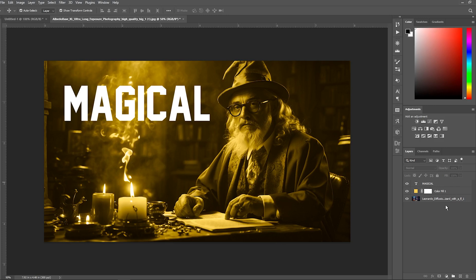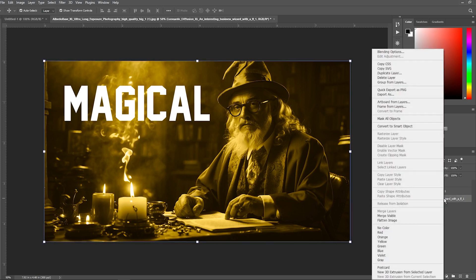Let's say you are working on an image with three layers: one for the background, one for the text, and one for the color adjustment layer. You want to put some of them together without affecting all the layers, or you can merge all of them. To merge all of the layers, simply right-click on the layer and then select Merge Visible.